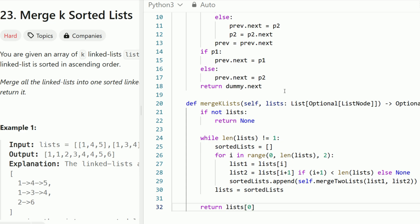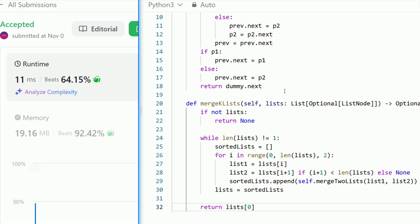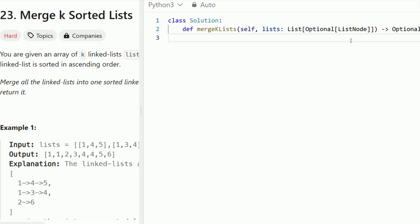Let's run this and verify that it succeeds — and it does. Now let's code out the heap solution. The first thing we need to do is import the heapq library in order to use the heapify, heappush, and heappop helper methods.